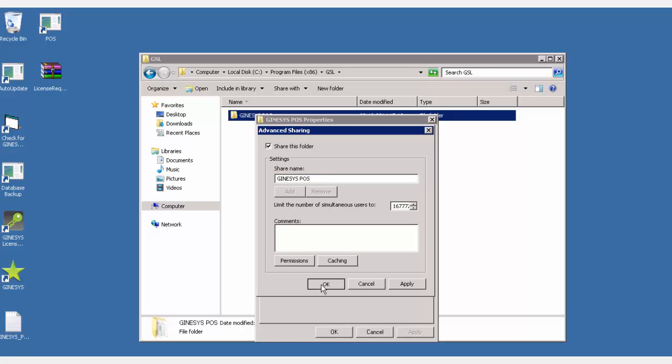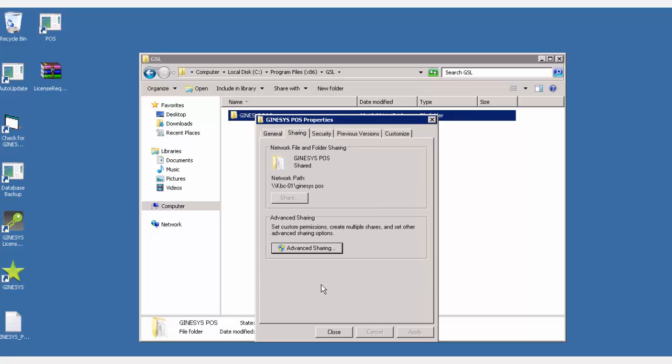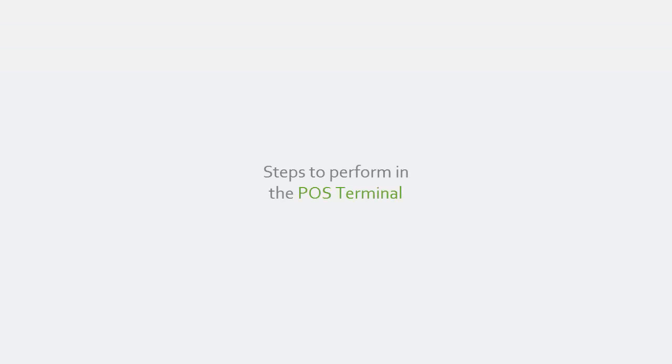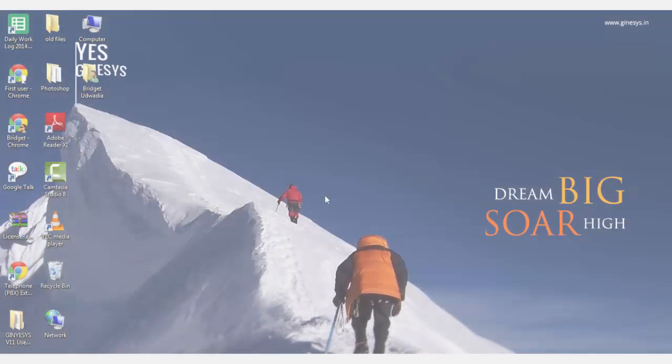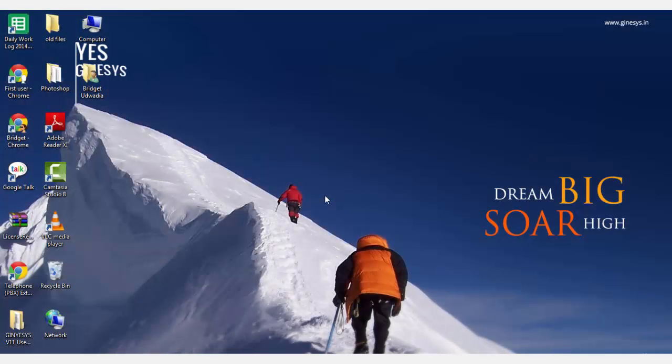So those were the steps to be carried out in the POS server. Now let's look at the steps to be performed at the terminals. We would first locate the server and get it mapped to the terminal.